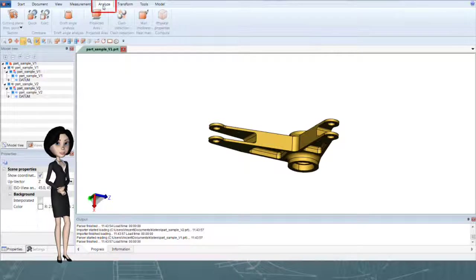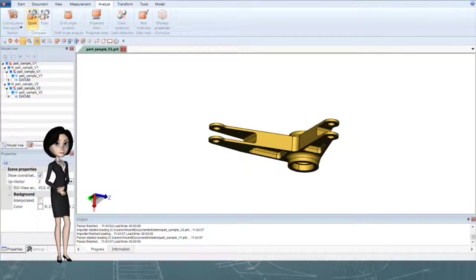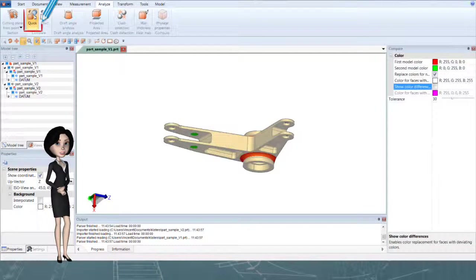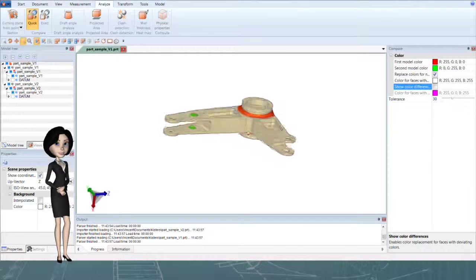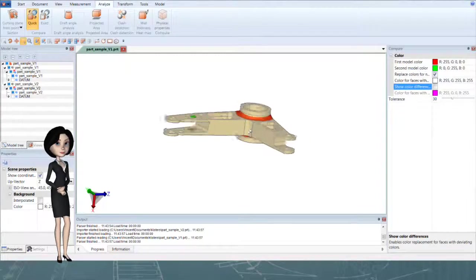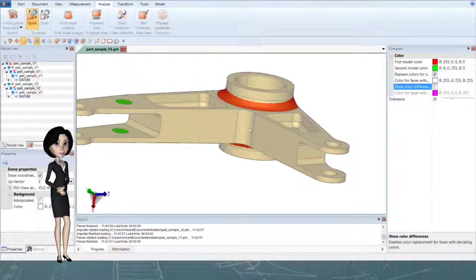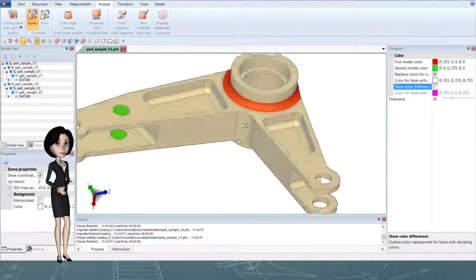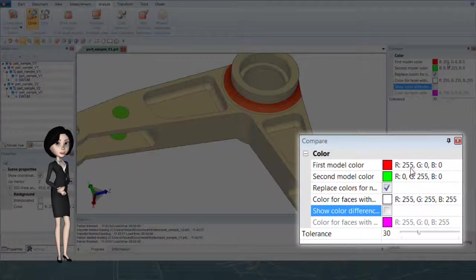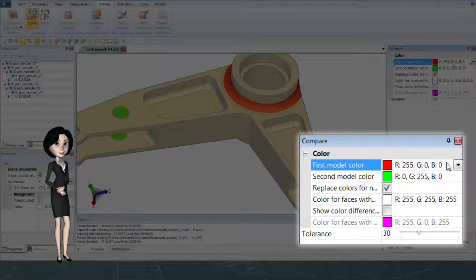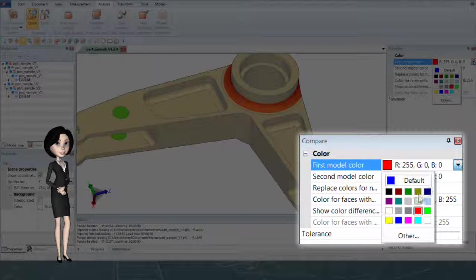The first way to compare models is quick compare. This method uses tessellation only. This method is fast and the result is shown using two colors. You can change colors as desired.